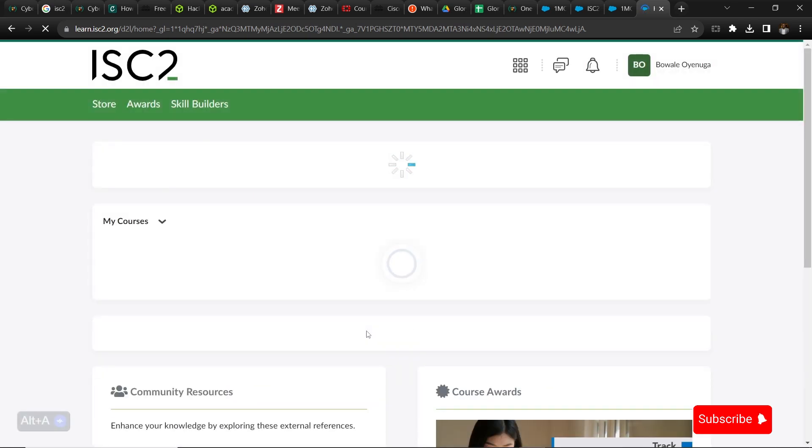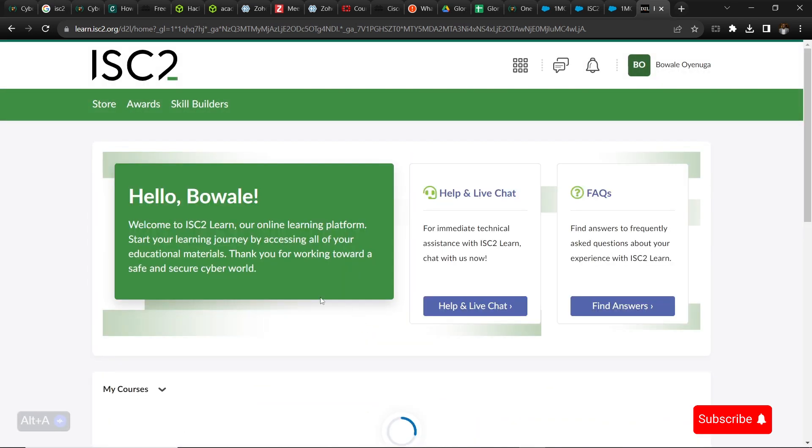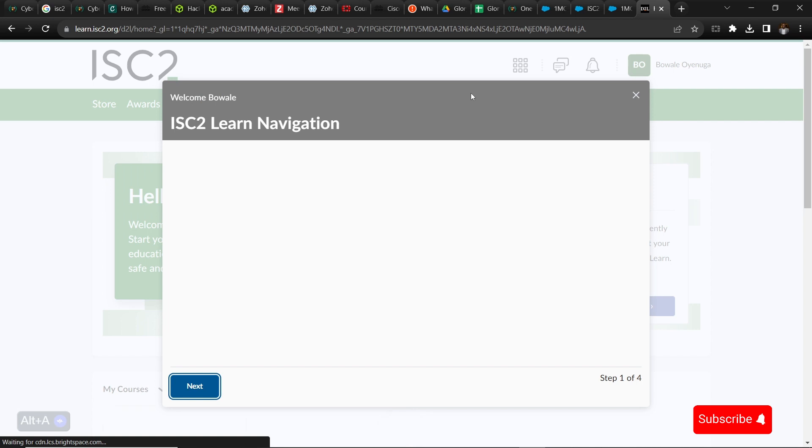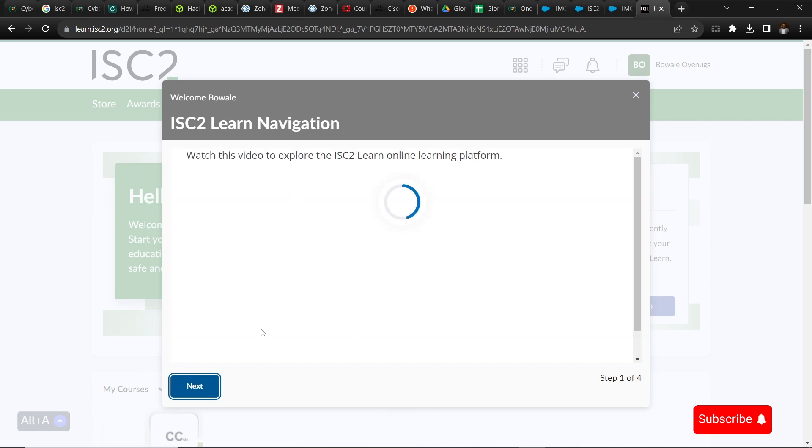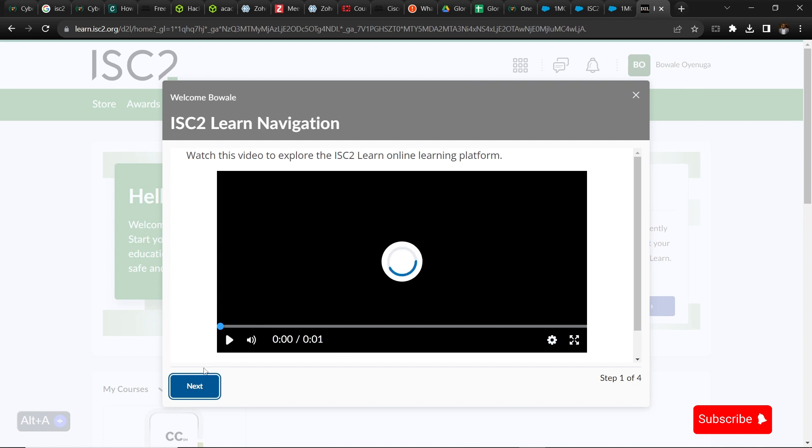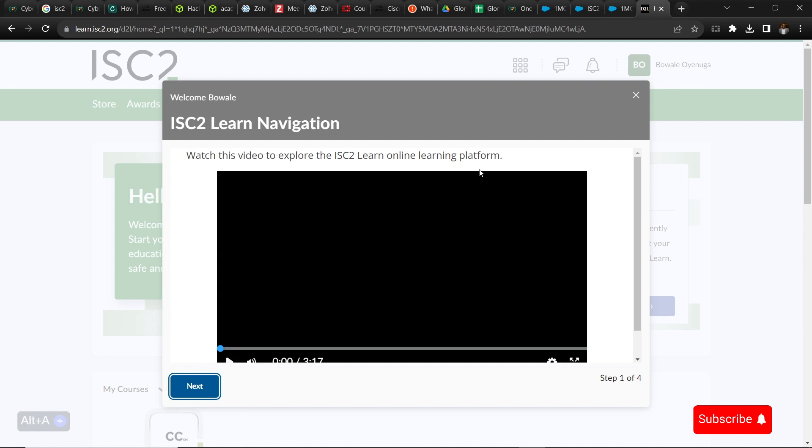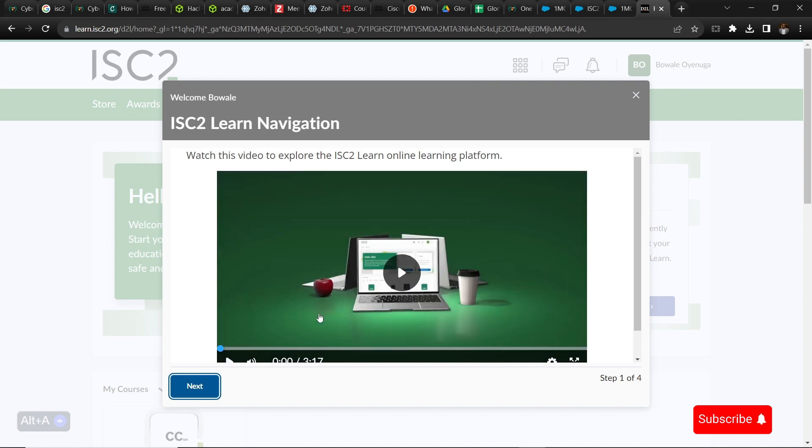Then you will see this pop-up page where it will introduce you to how to navigate within the environment, just to show you around. You can try and do that later.